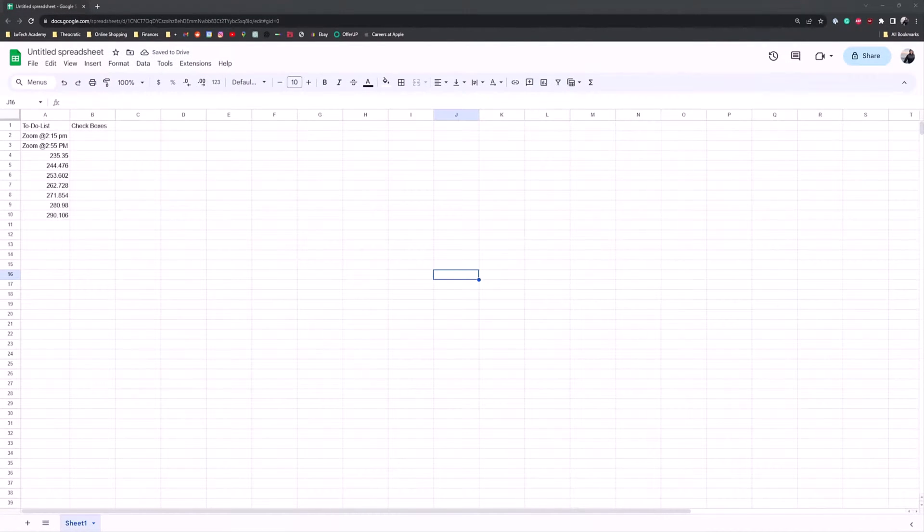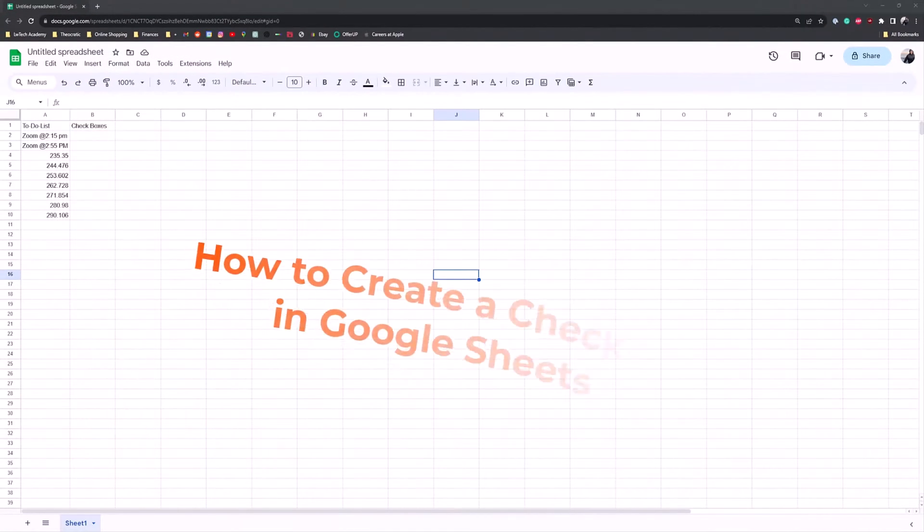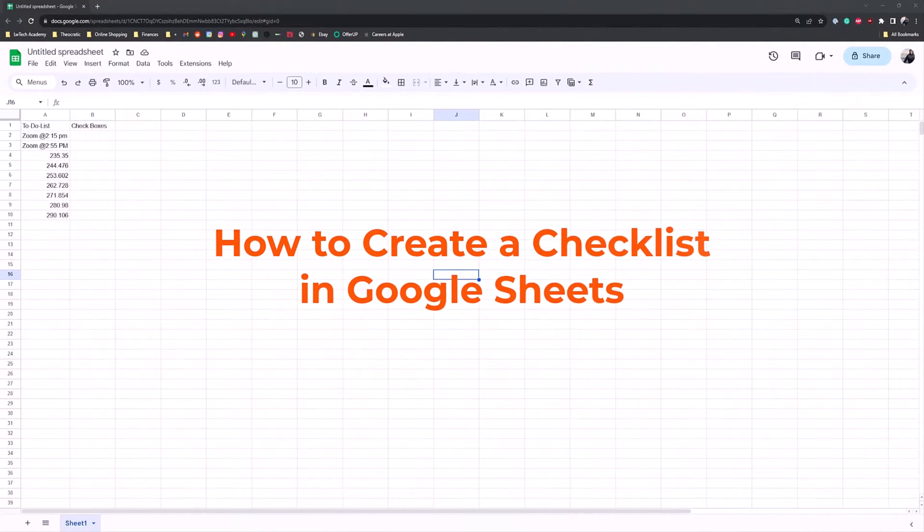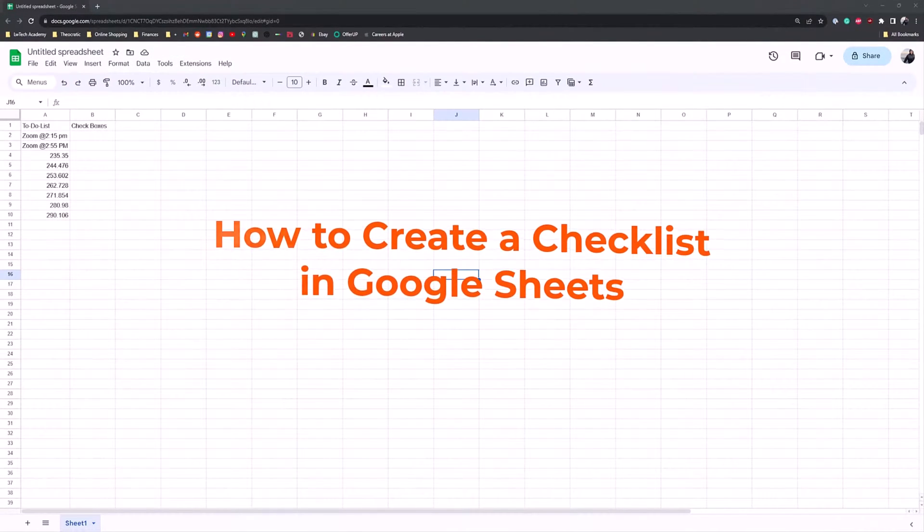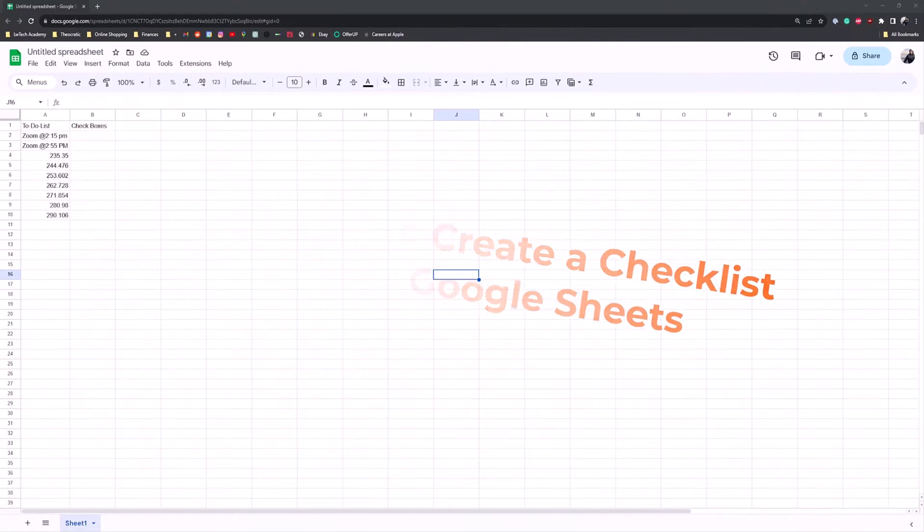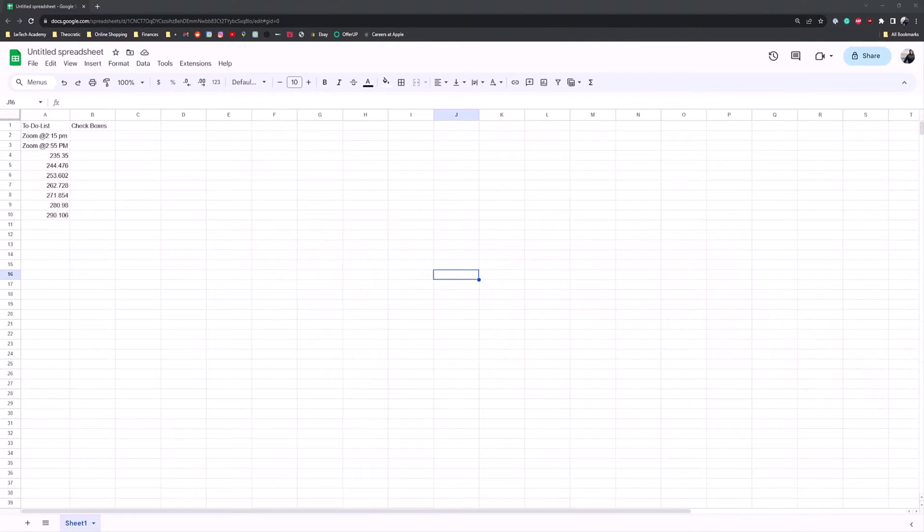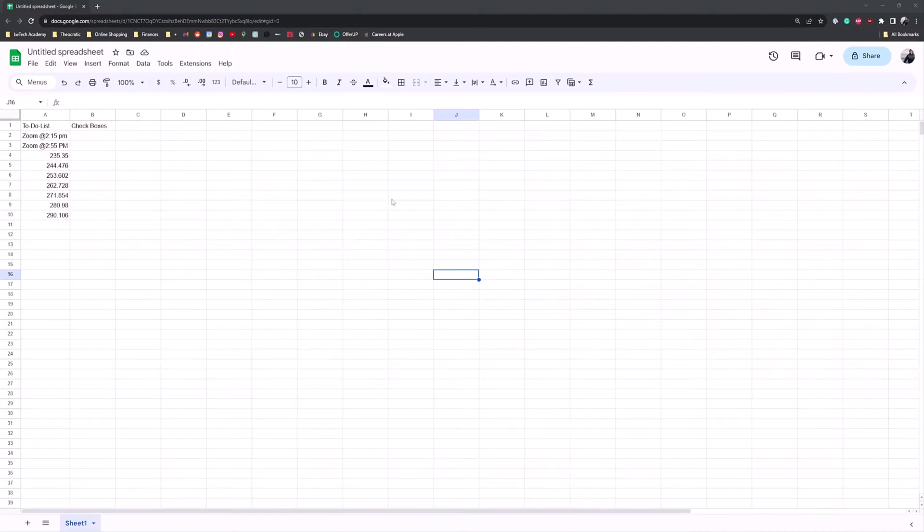Hey guys, welcome back to GroovyPost and today I'm going to show you how to create a checklist in Google Sheets. As we know, Google Sheets is the free and online alternative to Microsoft Excel and you just use it in your web browser as I have right here.